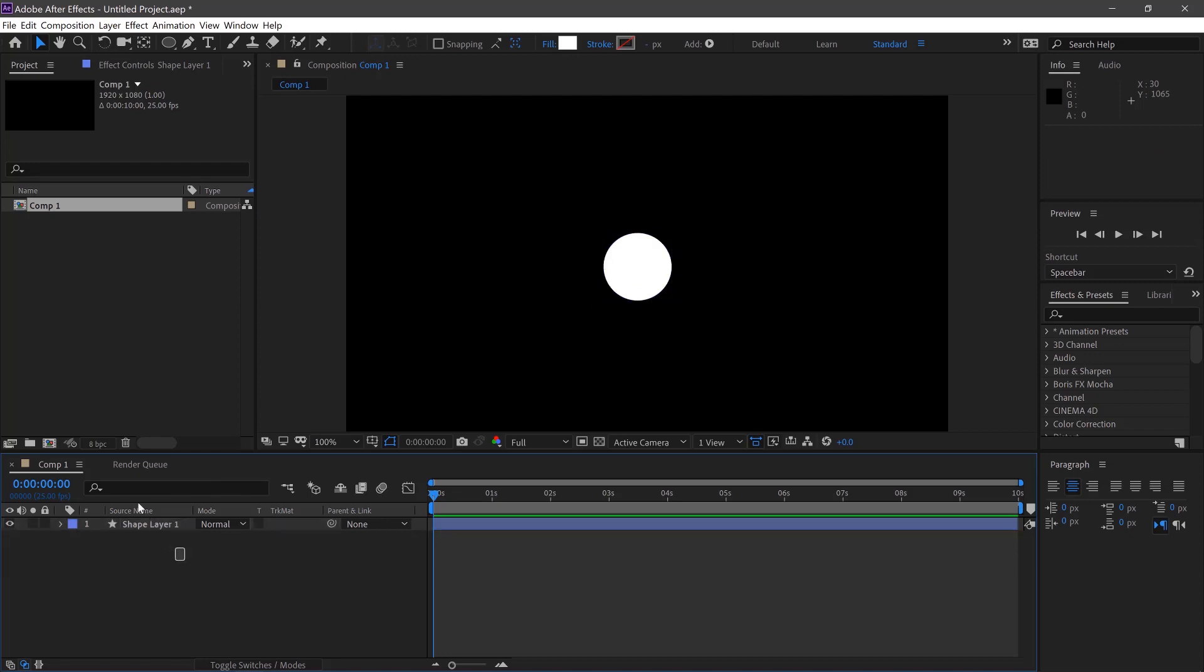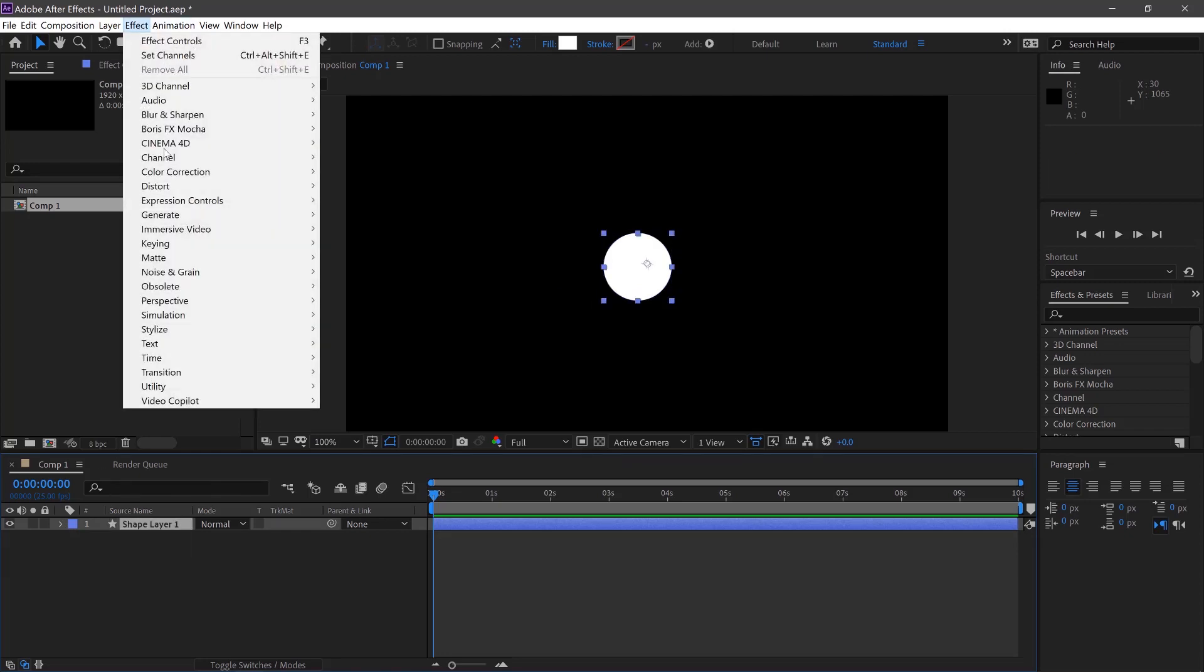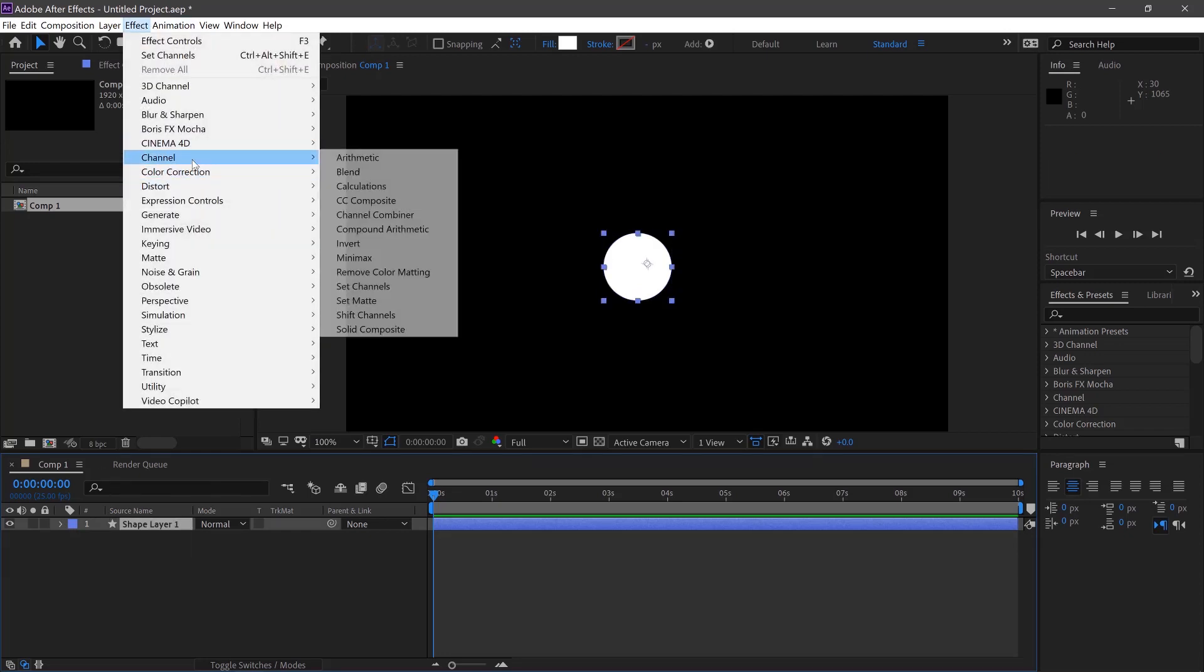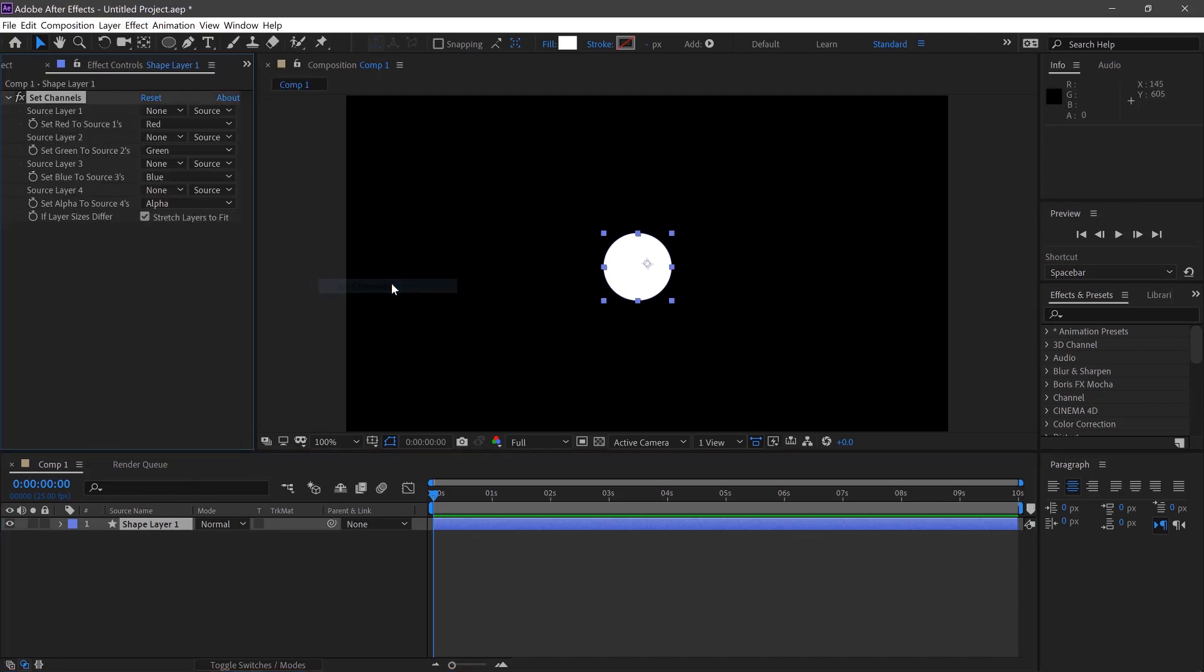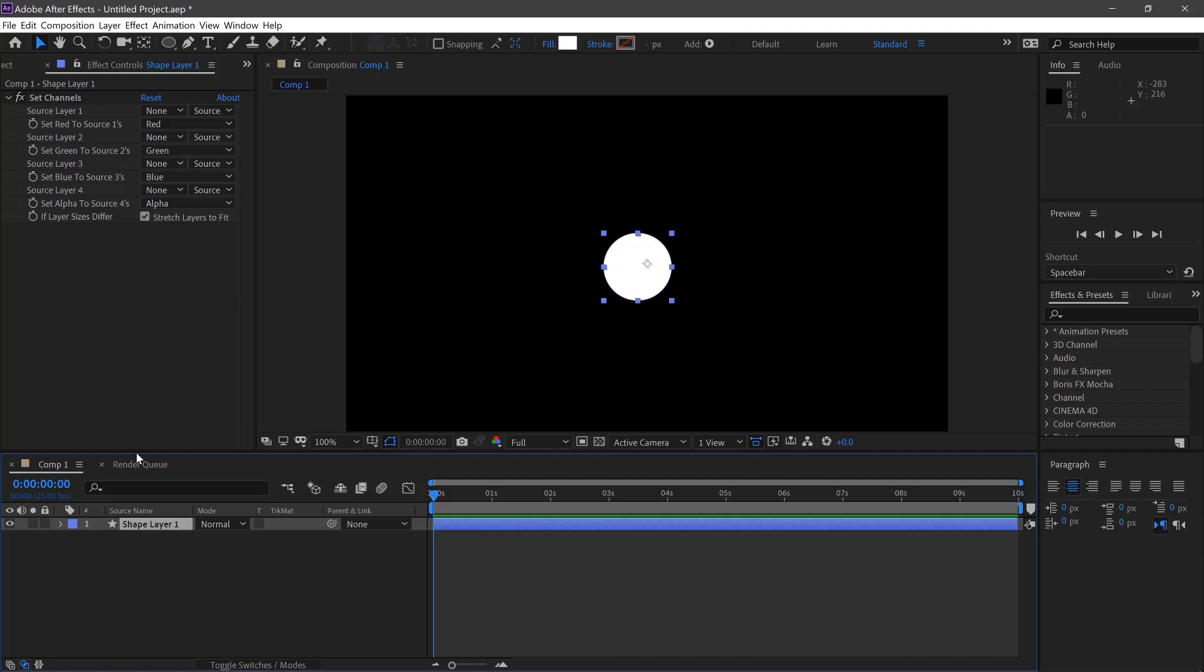We'll then select our shape layer and go to Effects, Channel, Set Channels and then we'll copy and paste this two times, CTRL C, CTRL V, CTRL V.